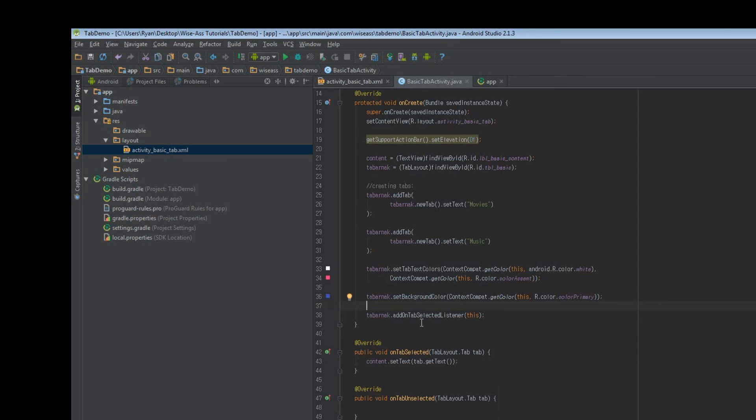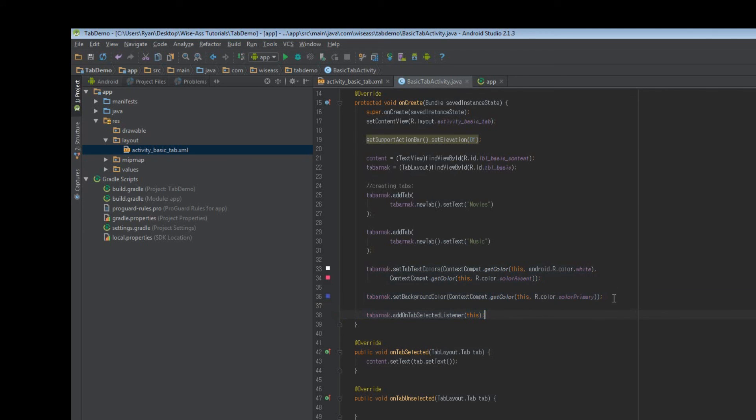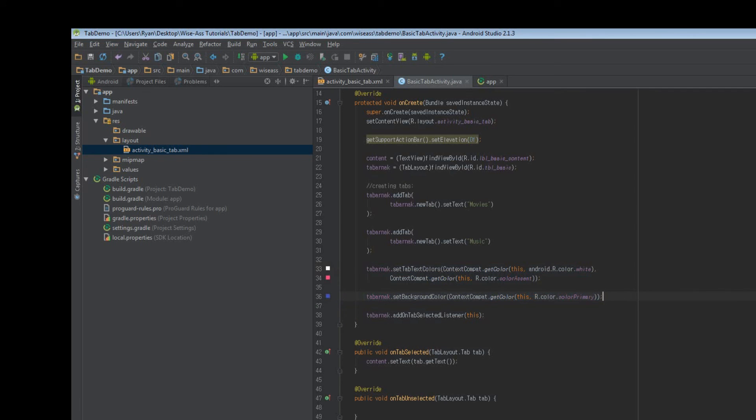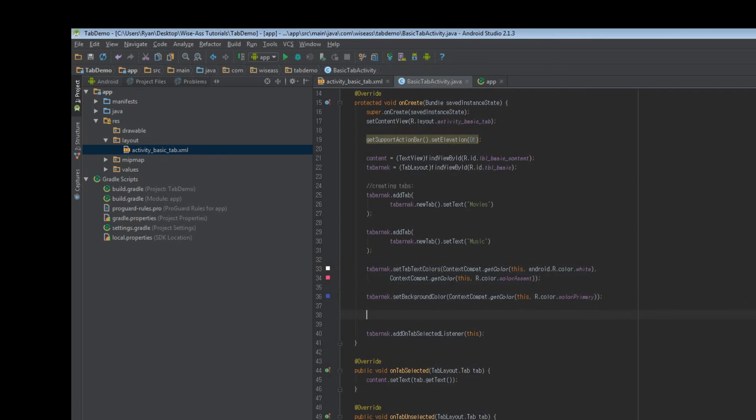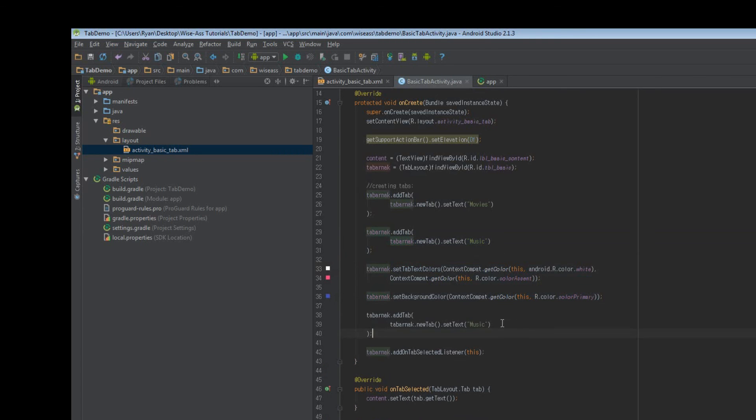The only other thing worth mentioning is that if the default styling options for styling each individual tab isn't really working for you, one thing you can do is when you're creating a tab, you can do this.